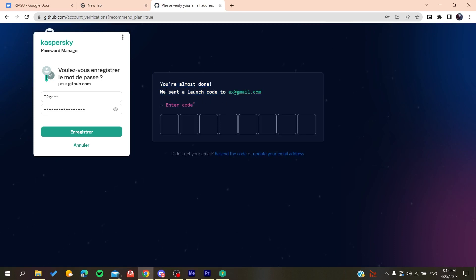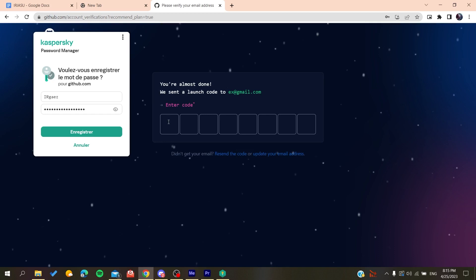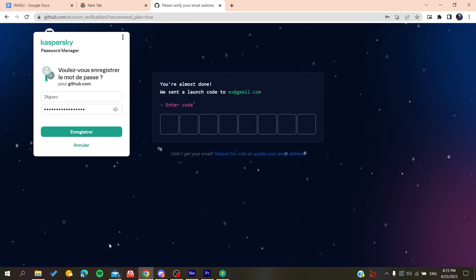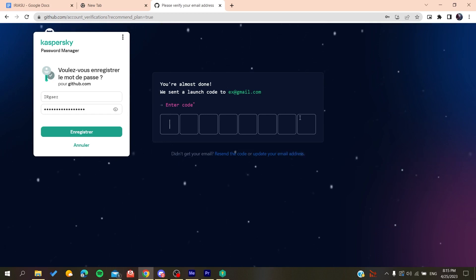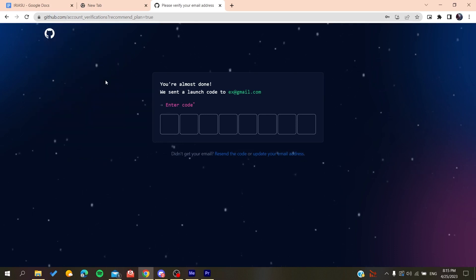After you create an account, all you need to do is to verify your email by copying the code that will be sent to your email, and then you will just paste it here and you will be able to create a new account on GitHub.